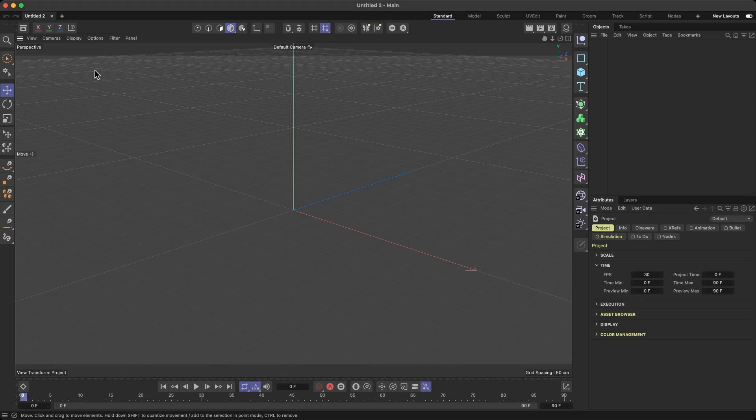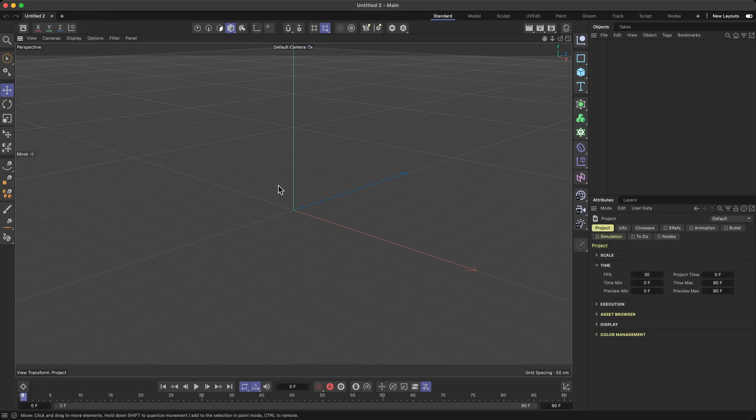So here I am in Cinema 4D. I have a bunch of videos in Cinema 4D that I created on this channel. I cover a lot of animation, but today I'm going to create a very simple 3D model in Cinema 4D.